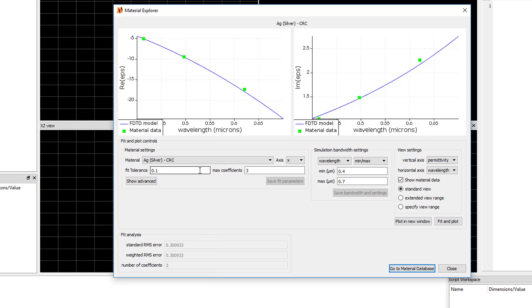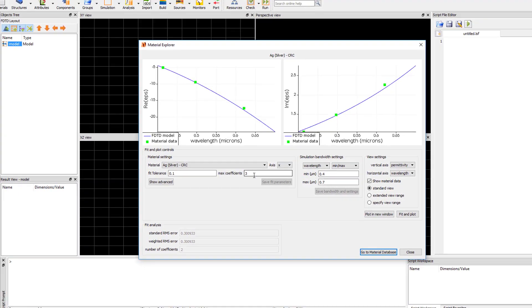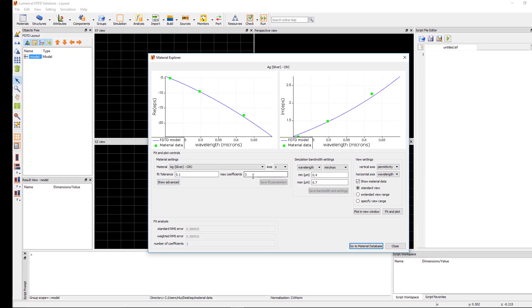It's typically safe to set the fit tolerance to zero. The Max Coefficient setting sets the maximum number of coefficients of the equation used for the material fit. The more coefficients, the more inflection points there can be in the curve. The material fit with the lowest error will be chosen.